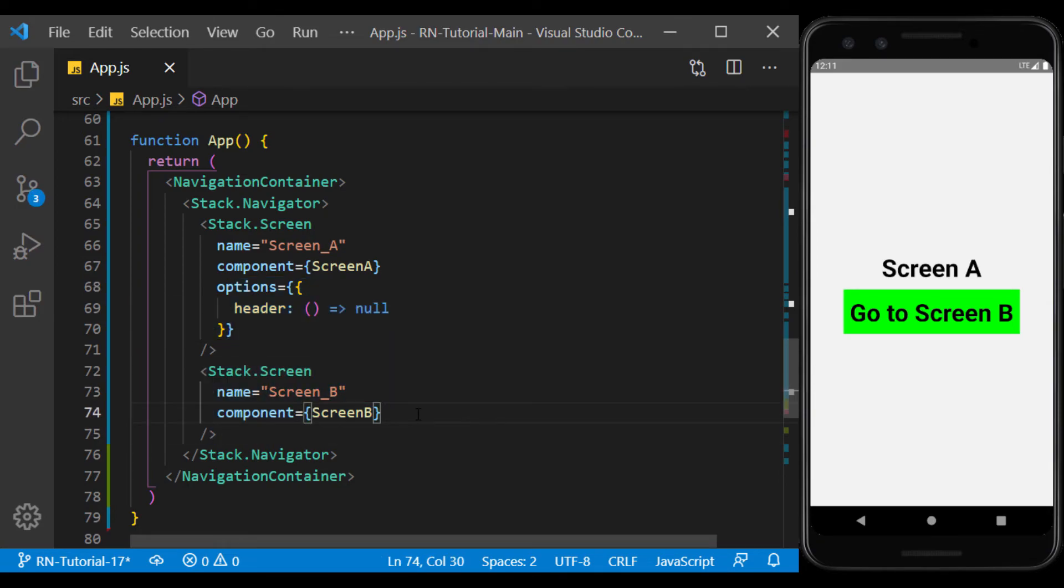As you can see, there is no header on Screen A, but there is on Screen B.